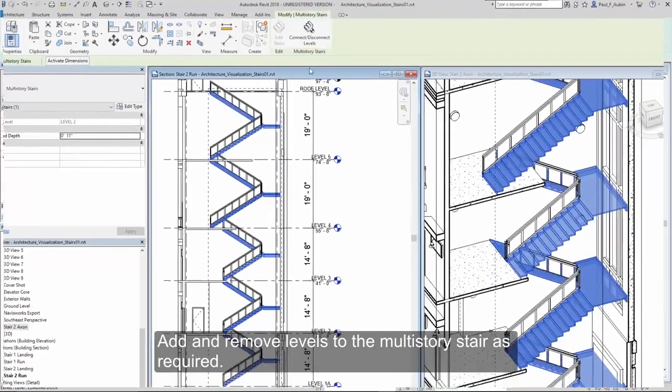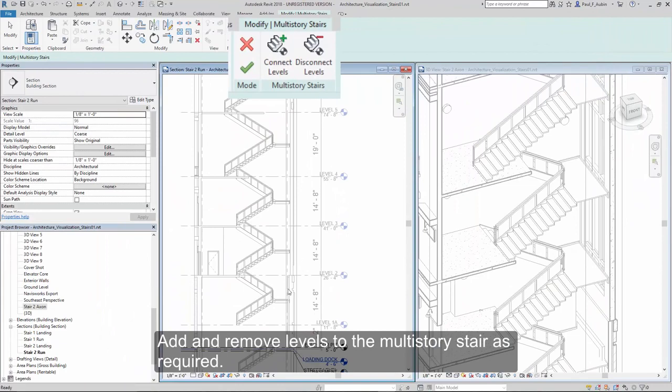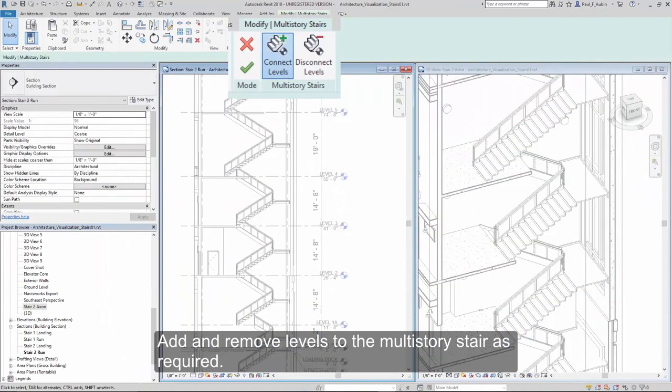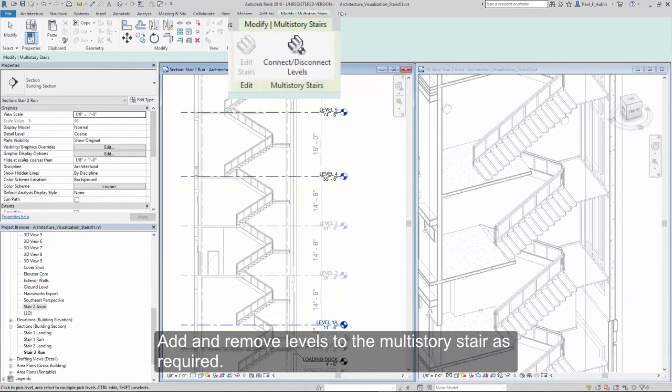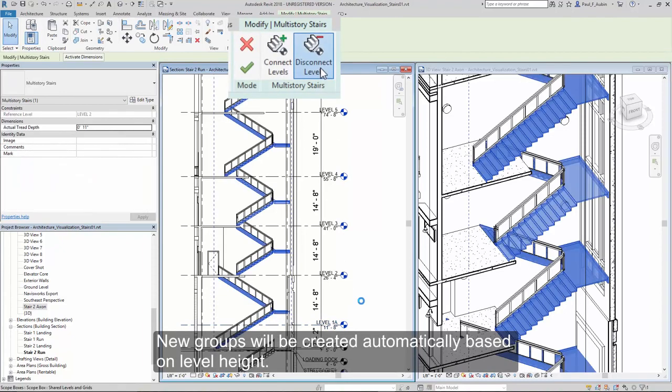You can add additional levels to your multi-story stair or disconnect levels from your multi-story stair as design needs require. New groups will be created automatically based on level heights.